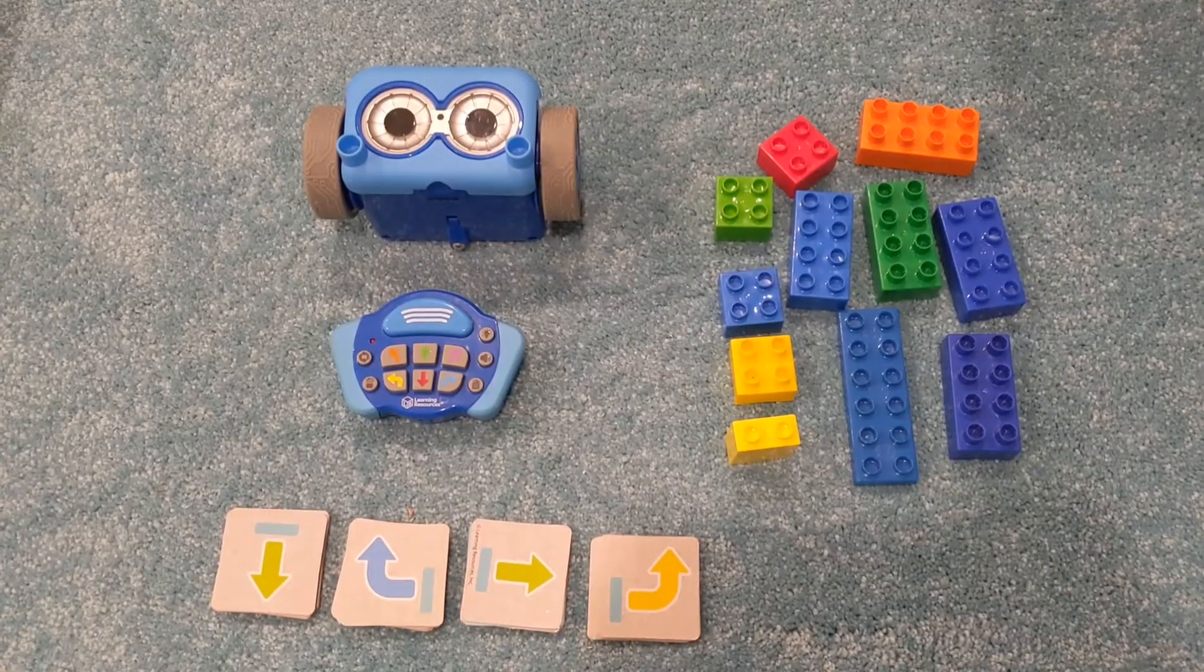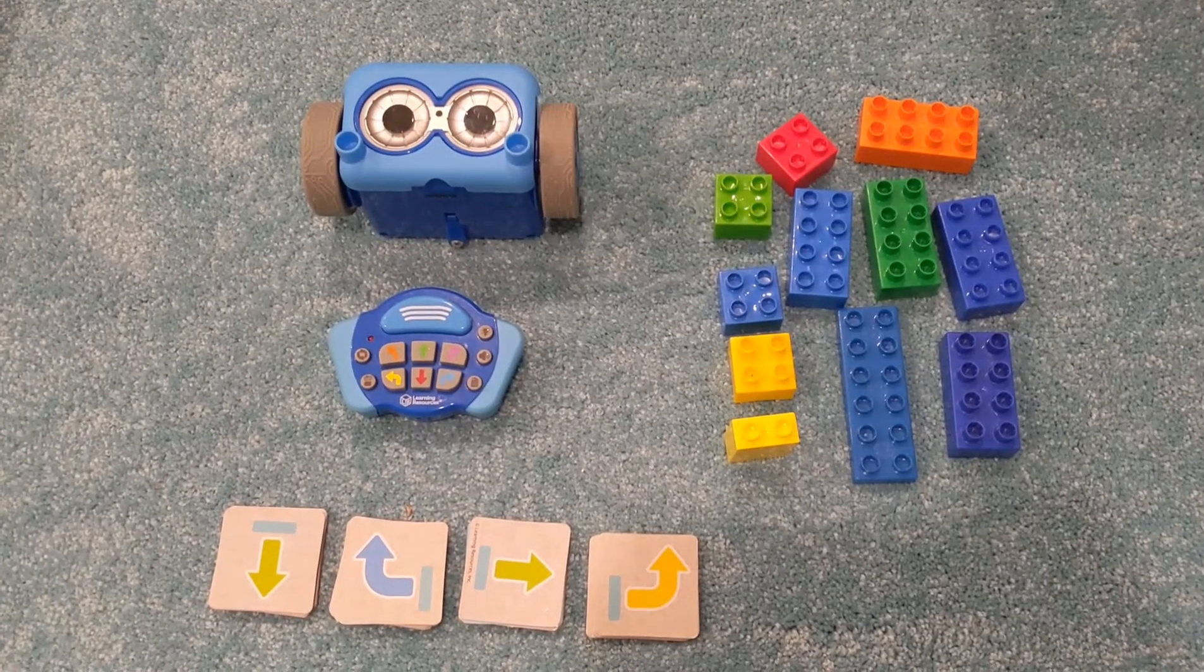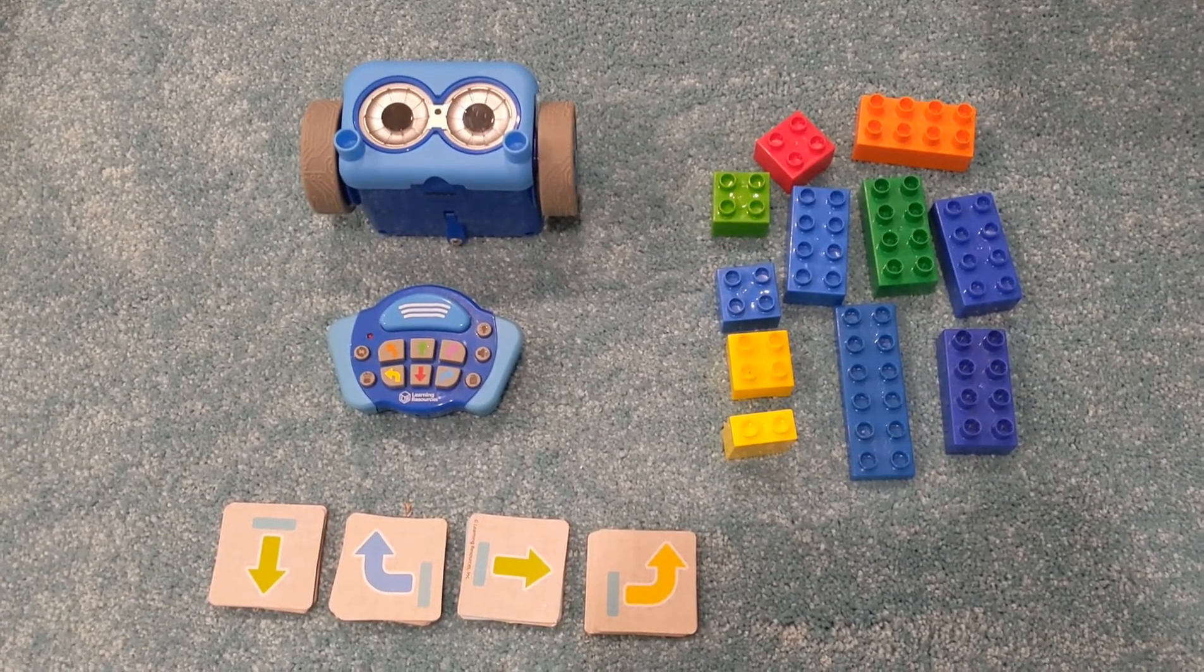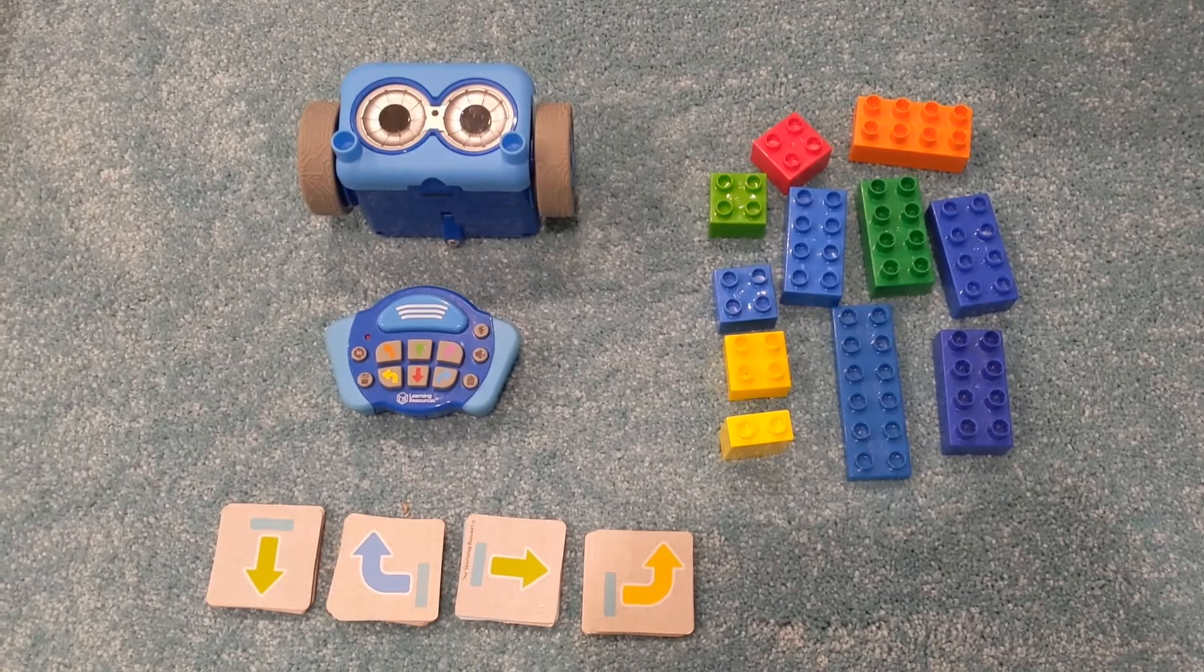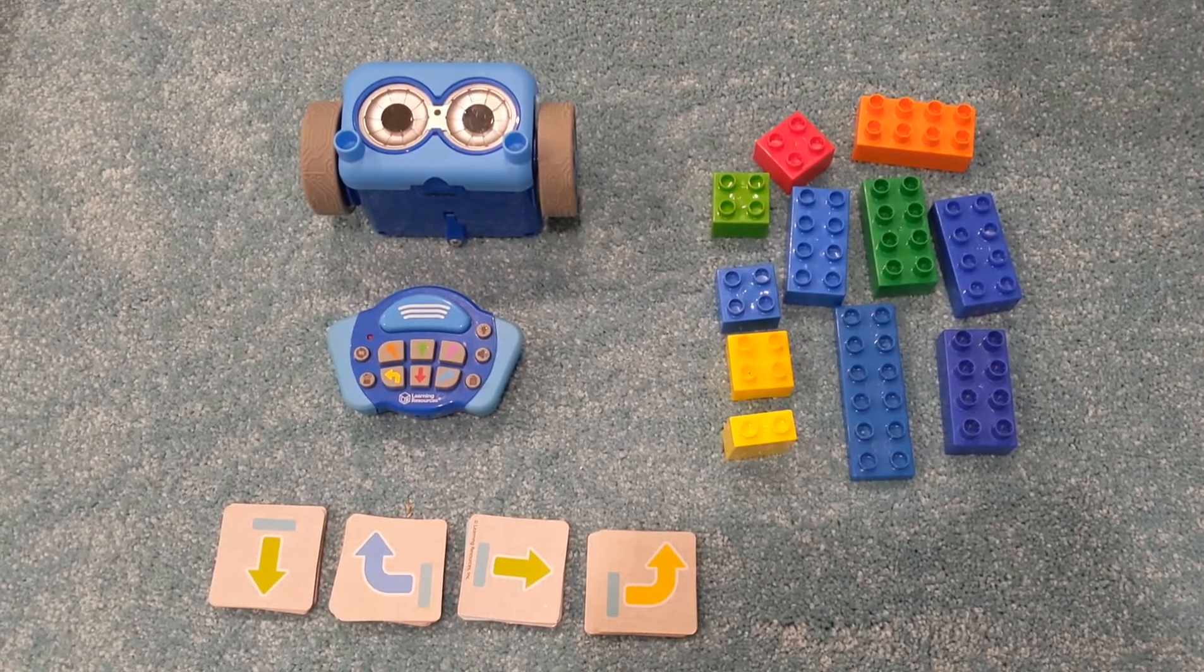You'll need a few materials for this activity. First up, you'll need a Botly, original or 2.0. Both work great.